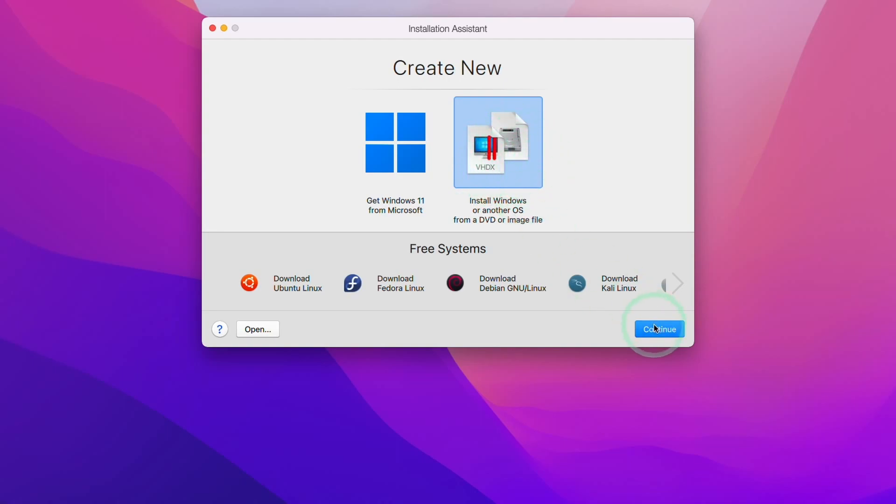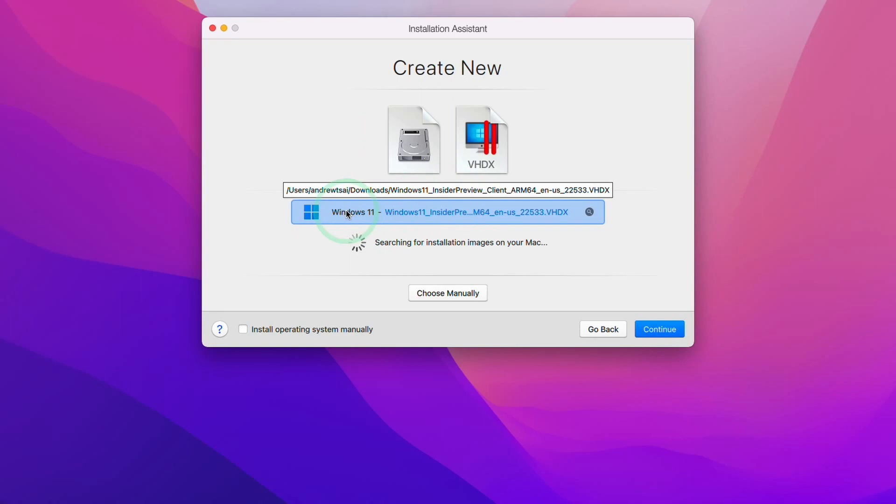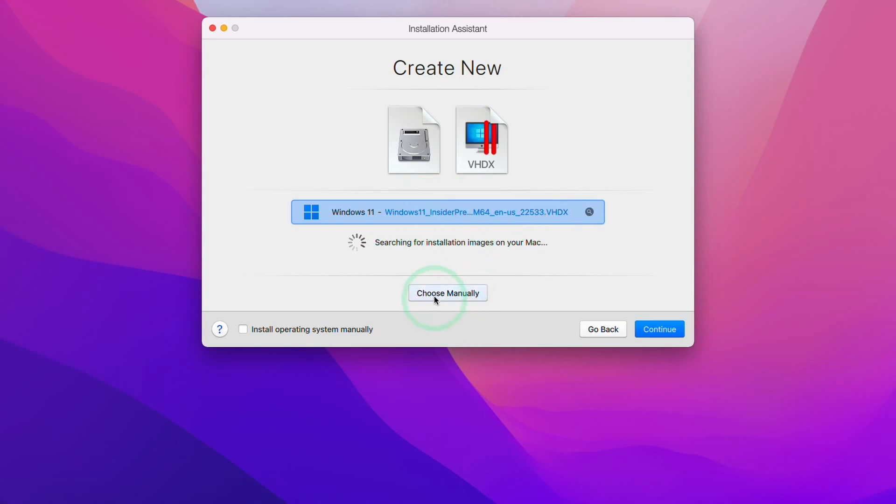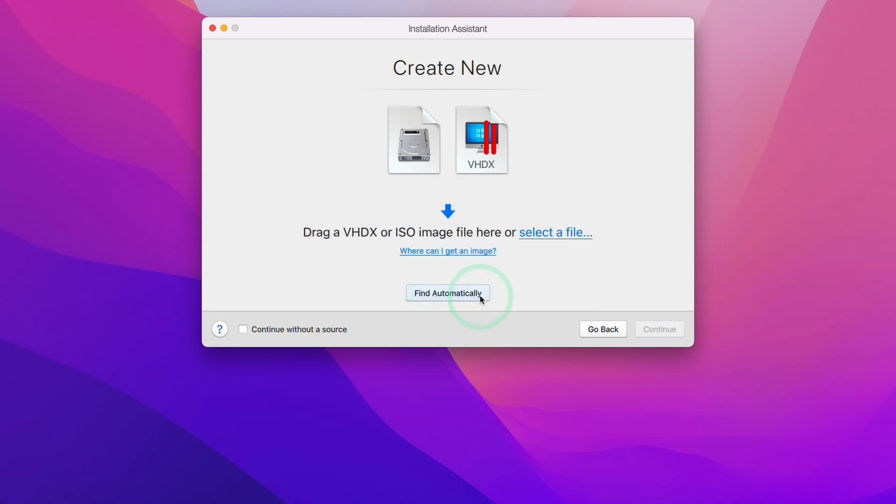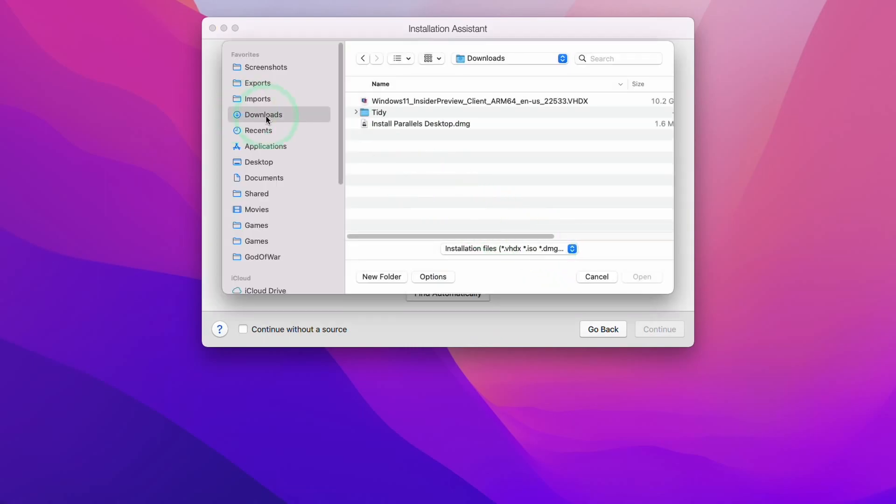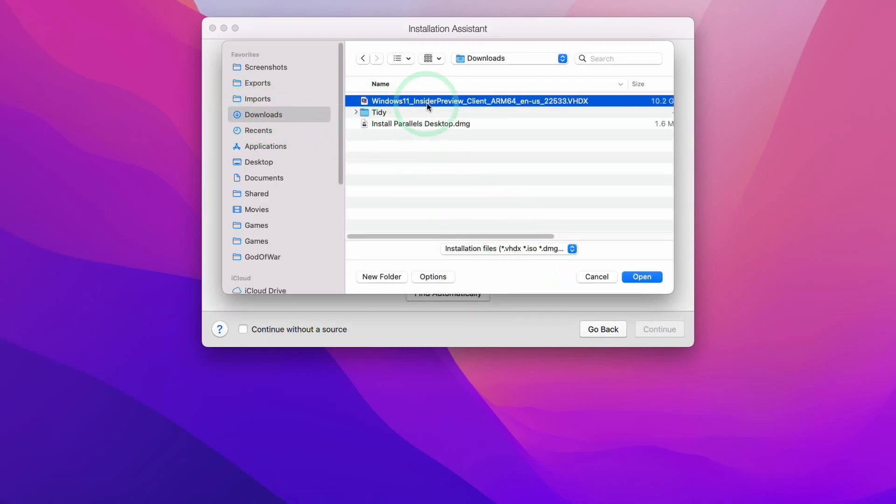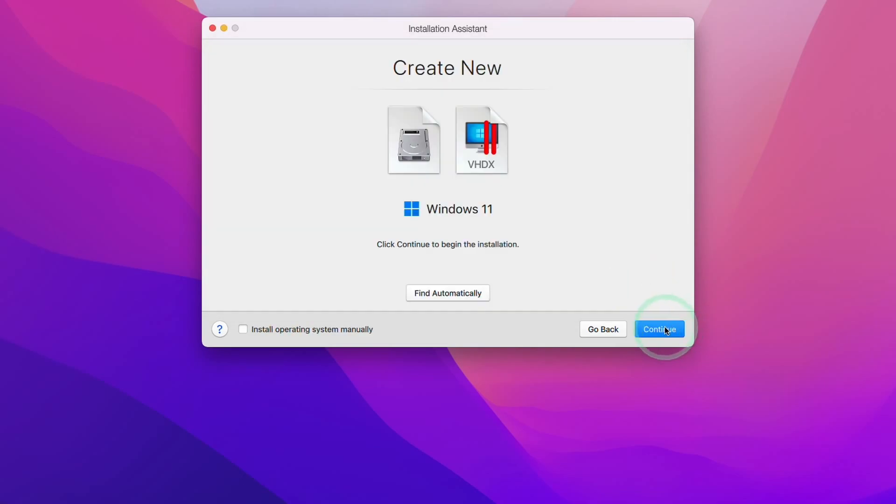We're going to select the right hand side icon here and press continue. Now it's automatically detected that we've downloaded the Windows 11 ARM VHDX file in our downloads folder. If this doesn't appear, you can click choose manually and then click select a file and then we can go to our downloads folder and then select the Windows 11 ARM insider preview and then press open. Next we're going to press continue.